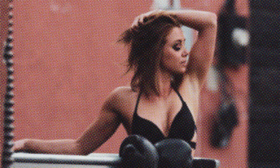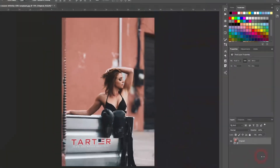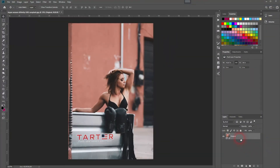We're back and this time I'm going to show you how to create a color halftone effect in Adobe Photoshop. We've got our image here — let me copy that by pressing Ctrl+J.